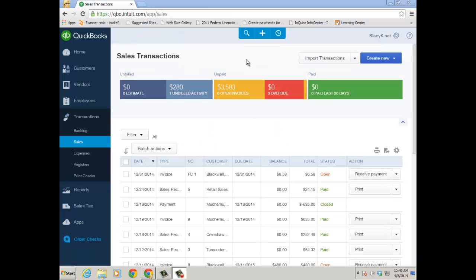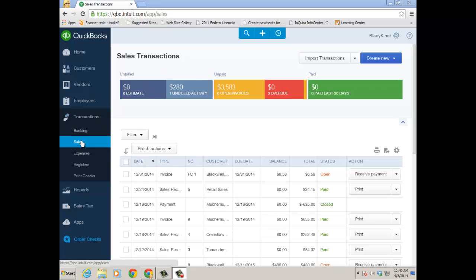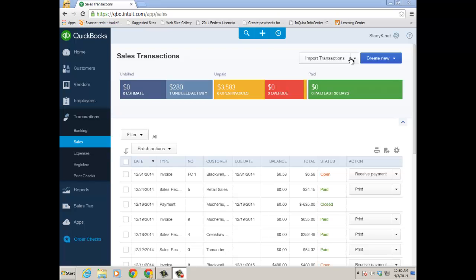Now let's import some transactions, and you're going to do it from the transactions sales window. So you click transactions on the left in the left-hand panel, sales, and then you'll notice a tab here. Once Square is connected to the QuickBooks Online file, it says import transactions.